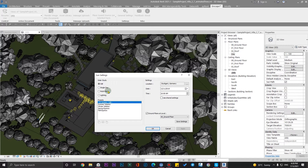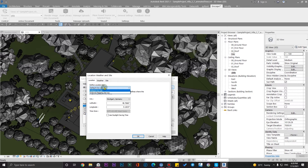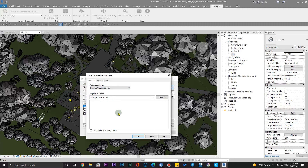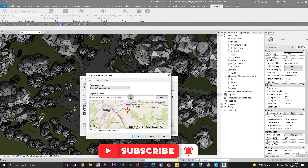There are some options here that we don't need because we are not going to analyze shadows — I have a separate video about shadow analysis on the channel. Today I'm just explaining the sun settings. We need the 'Still' option, and from here we need to specify the location of your project. You have two options: specify it on the map, or input your latitude and longitude manually.